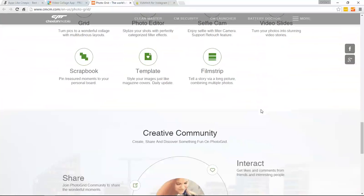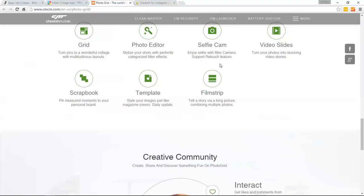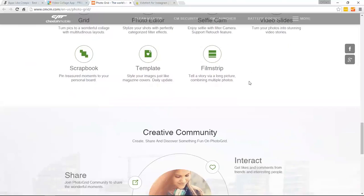This is just going through a bunch of templates. You can style your images, pin treasure moments to your personal board, which is very cool. Not a lot of apps offer that. Turn your photos into stunning video stories as well. So like I said, it has over 300 layouts. It's rated 4.5 out of over 5 million votes, I believe. So it definitely has a good rating across the board, and it helps create your stunning video collages and capture moments.